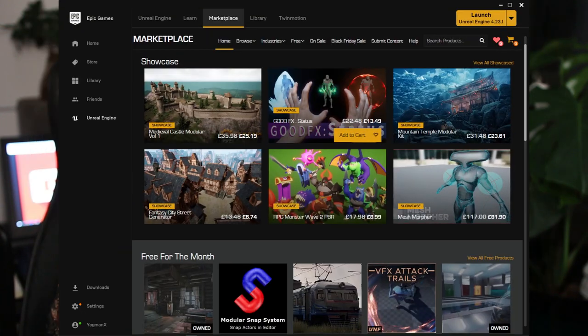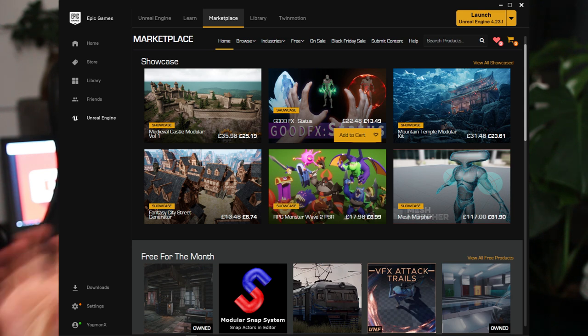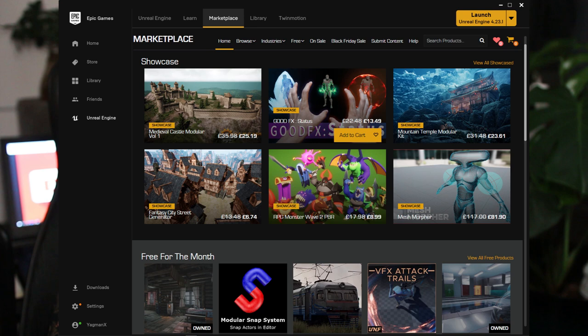Instead, go to the Unreal Marketplace or look online for 3D models and animations. You can buy them, and some you can use for free and just have to credit them. The Marketplace also showcases free packs every month.